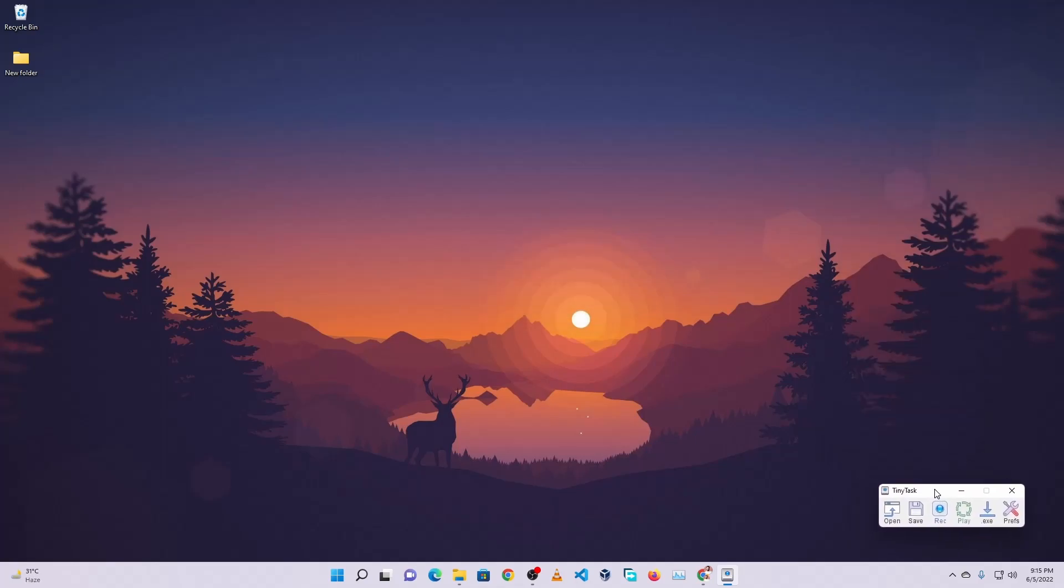Now let's record a task for our computer. On your keyboard, just press F8 key or click on this record button. Now it will start recording. Now you have to do your task, whatever you want your computer to do whenever you open it.